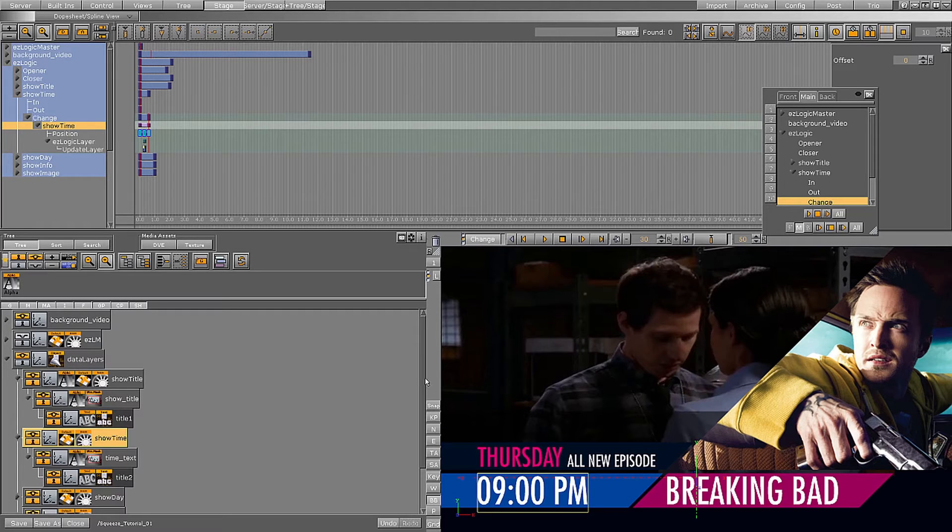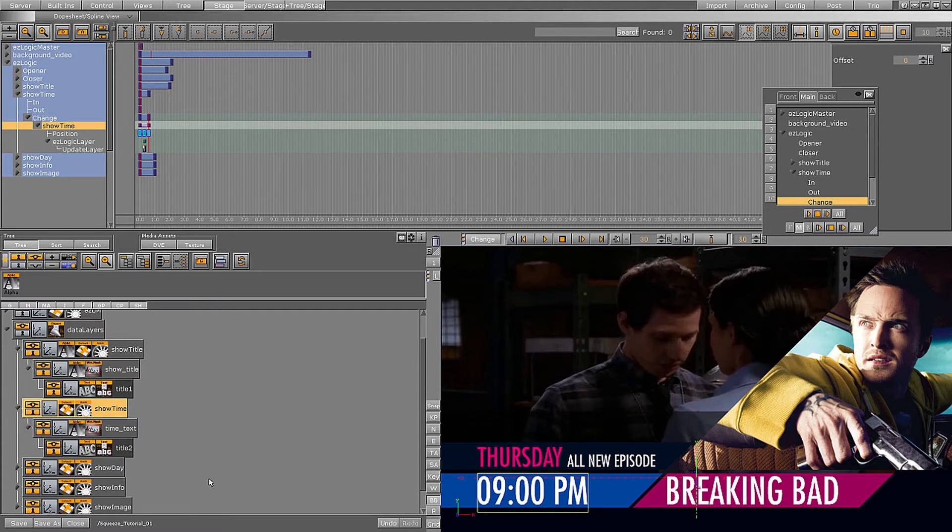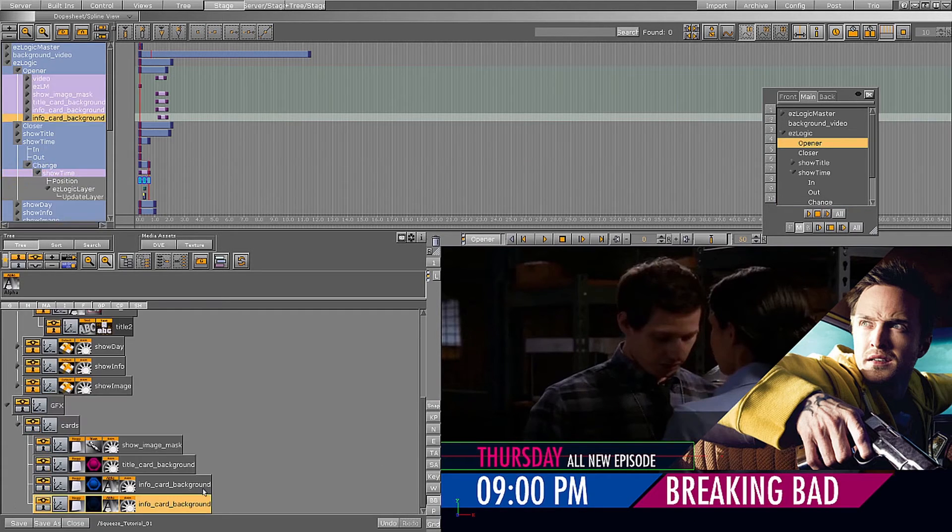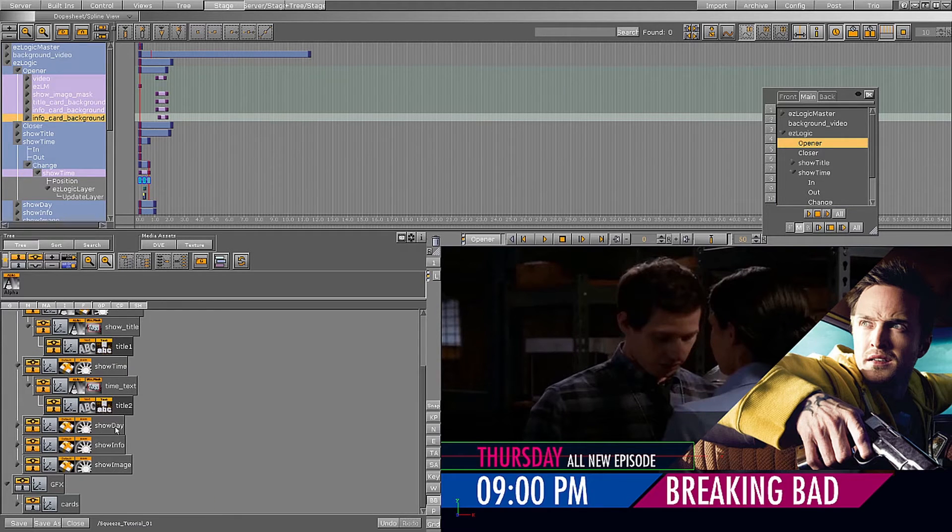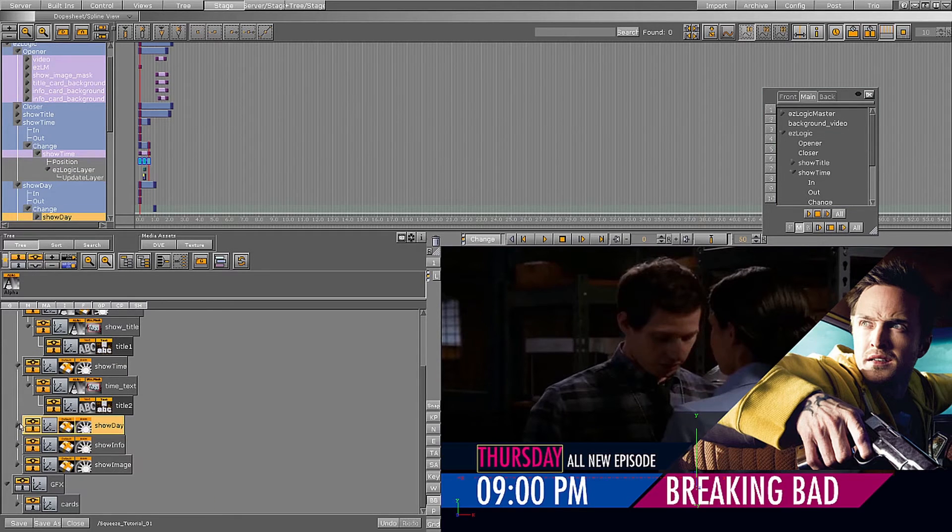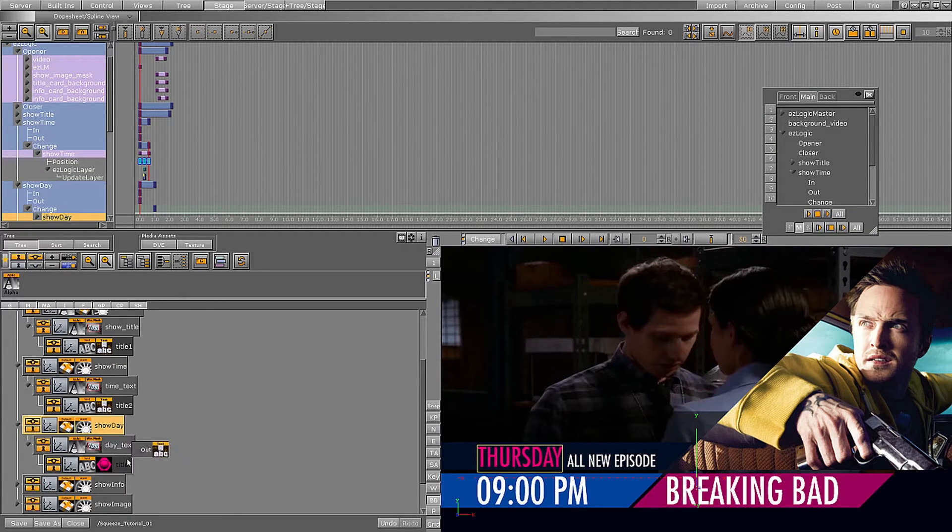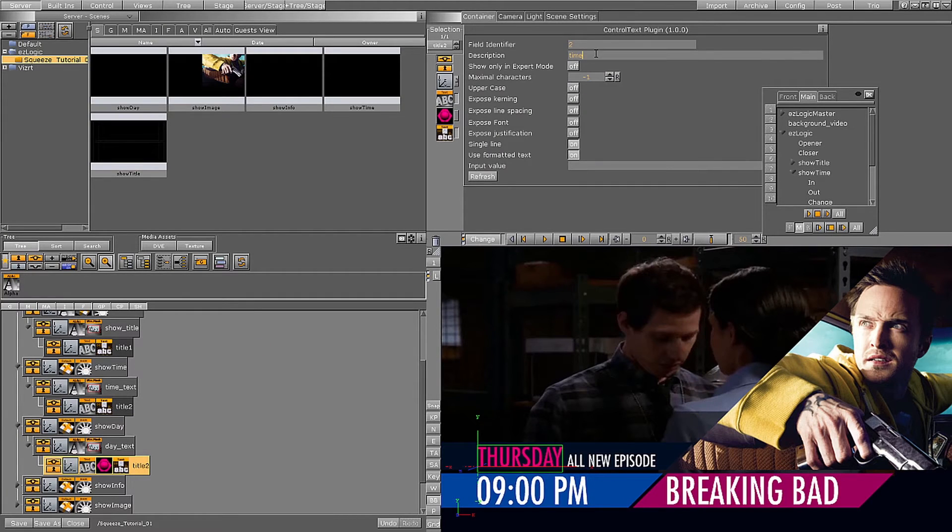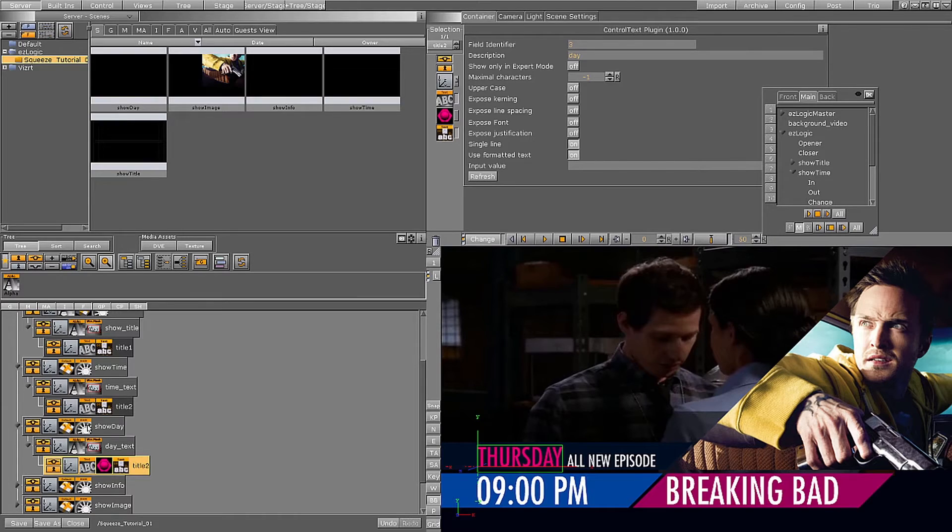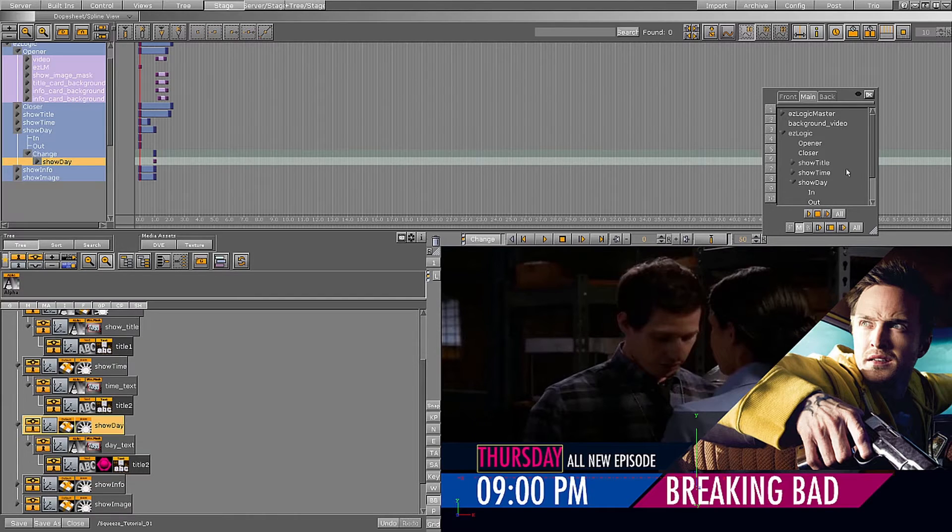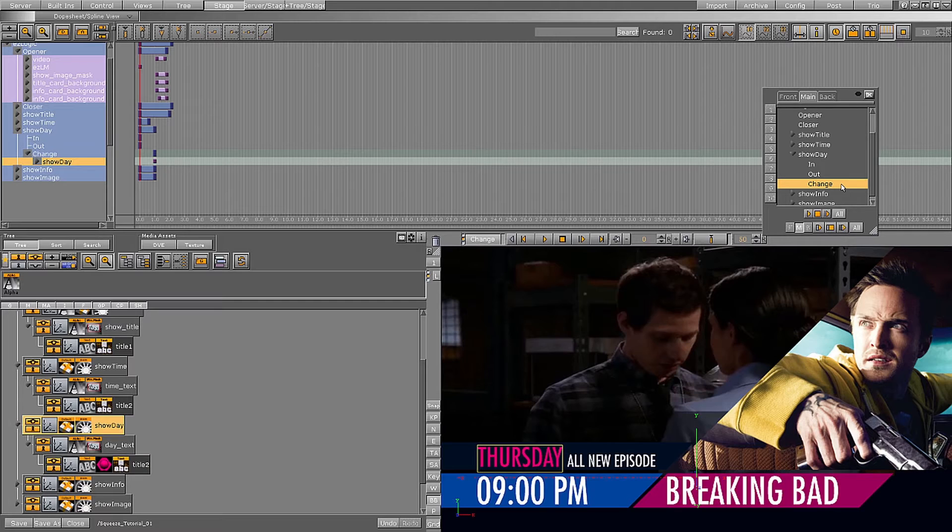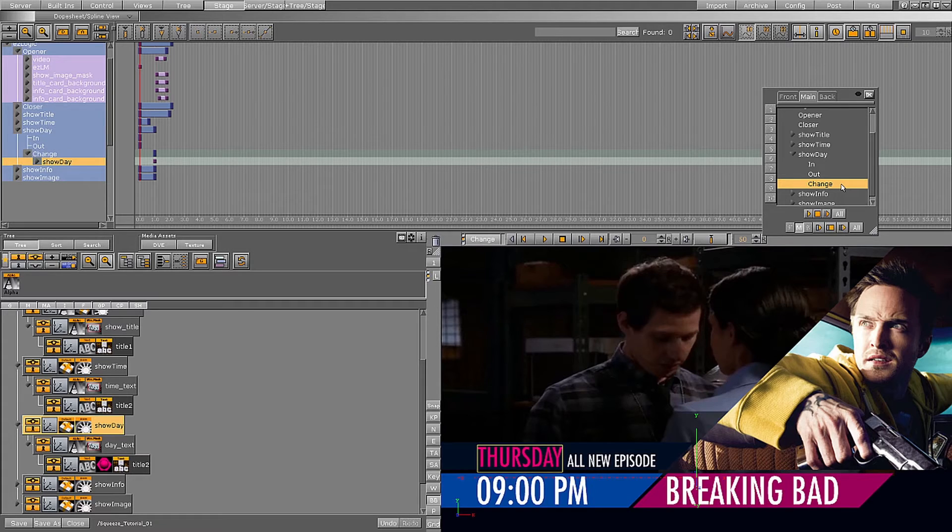Now let's create a different animation for the Showday container. Again, I will first add a control text object to the text container. I will now select the change director under the Showday director. This animation is going to be slightly more advanced to show you how easy it is to create advanced animations with easy logic. I am going to have the text slide out of view and then fade back in.